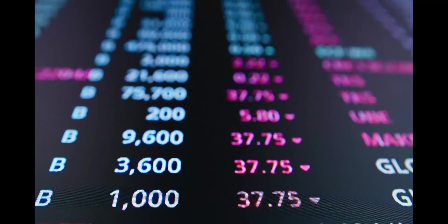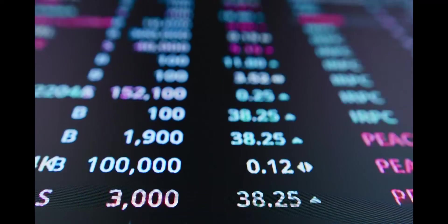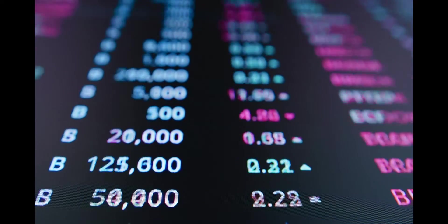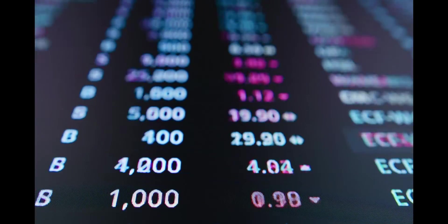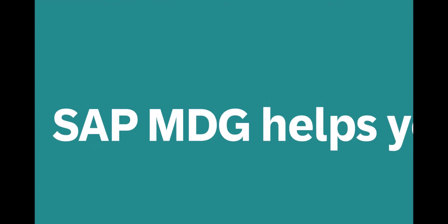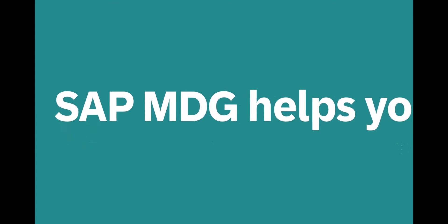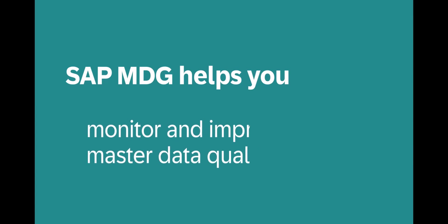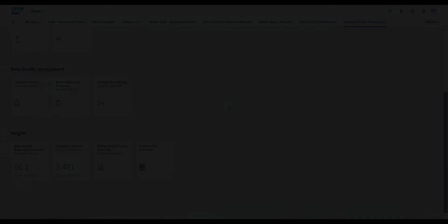Of course, SAP MDG can do a lot more than cleanse and consolidate master data. SAP MDG continuously monitors the quality of your master data and helps you to improve it.